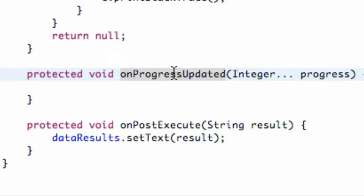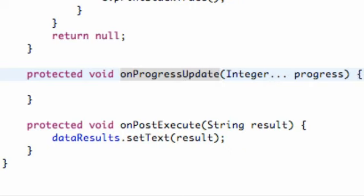We have this third method called onProgressUpdated, and it's actually supposed to just be onProgressUpdate. I'll show you what that does more in this tutorial, since we're going to get a bit more familiar with this async task.